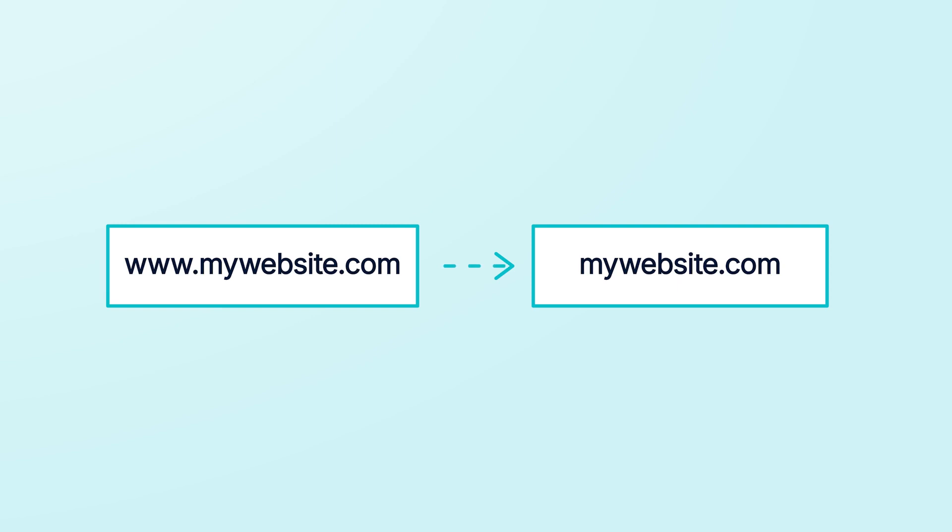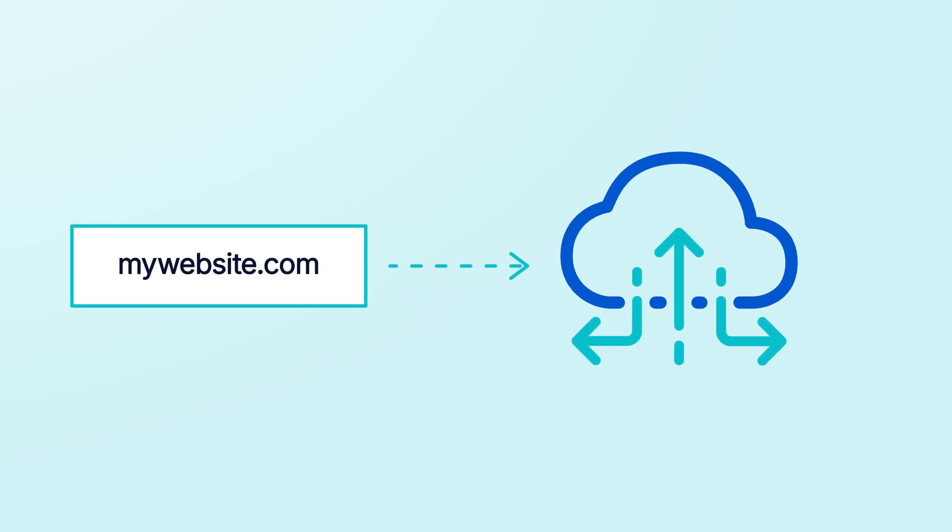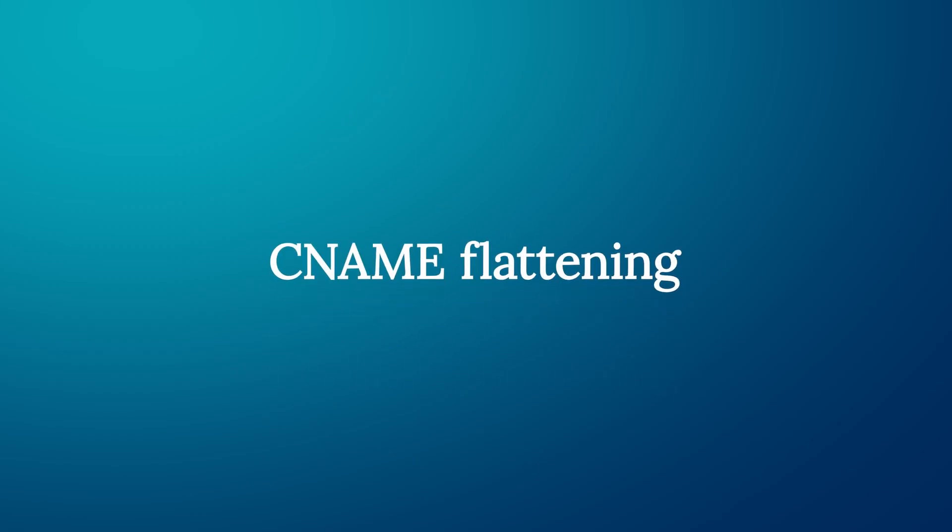in other words, a domain name like mywebsite.com that doesn't include www or any other subdomain, to a cloud-based service like WP Engine. This technique is called CNAME flattening, and it's what allows you to point your root domain to a CNAME instead of an IP address. We'll explain what an IP address is in a moment.